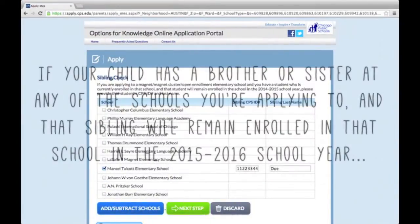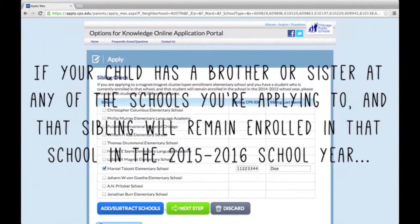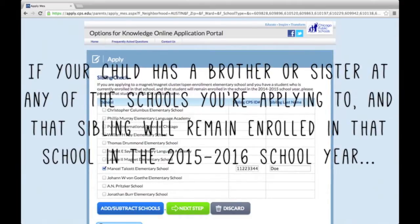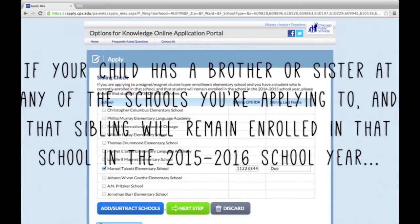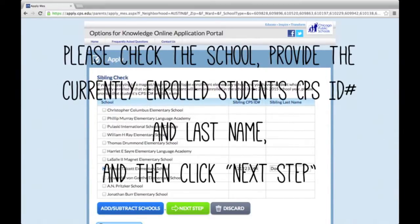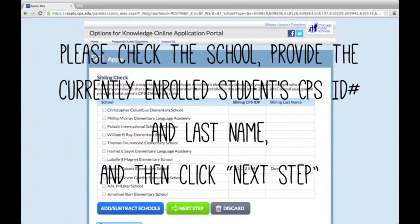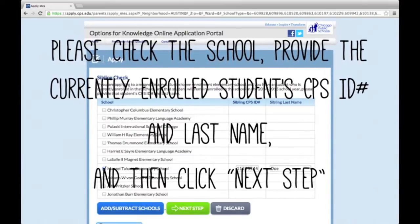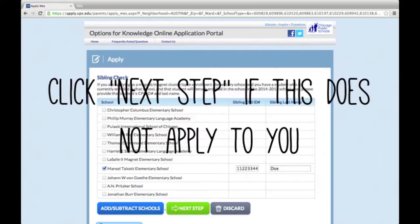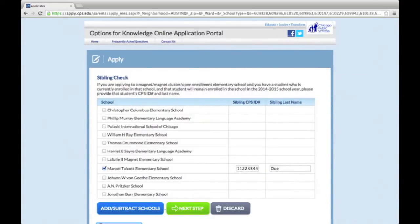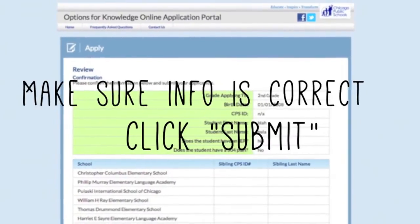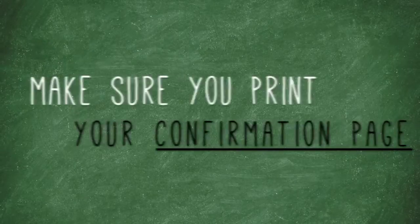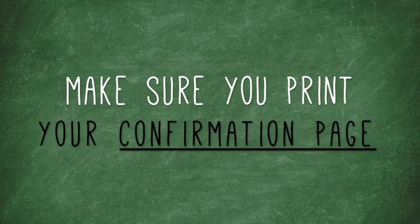You will see a sibling check page. If your child has a brother or sister at any of the schools you are applying to, and that sibling will remain enrolled in that school in the 2015-2016 school year, please check the school, provide the currently enrolled student's CPS ID number and last name, and then click Next Step. If this page does not apply to your child, click Next Step. Make sure all of the information is correct, then click Submit. Print the confirmation for your records, then click Return to Dashboard.